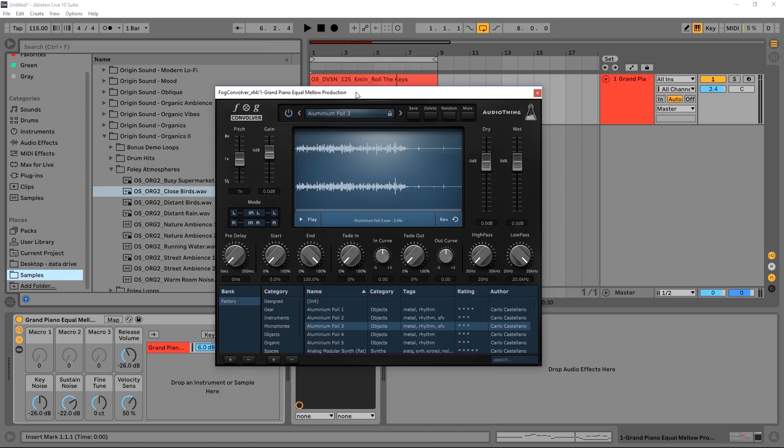However, with convolution reverb units you can drop any audio files in here and get really interesting results. So what we're going to do is go ahead and use some birds chirping to get some really interesting reverb for this piano sound. So this is what I have right now.